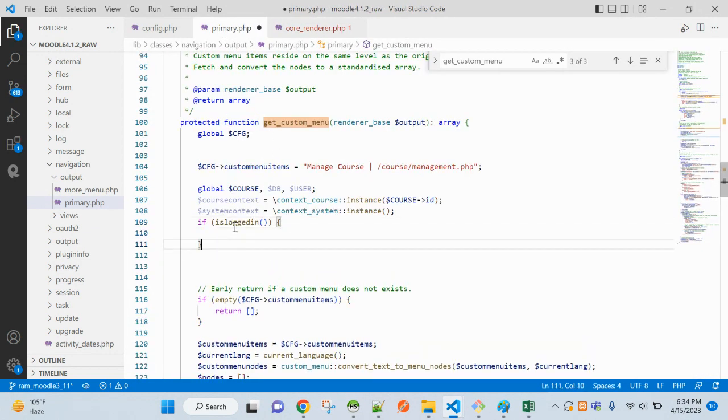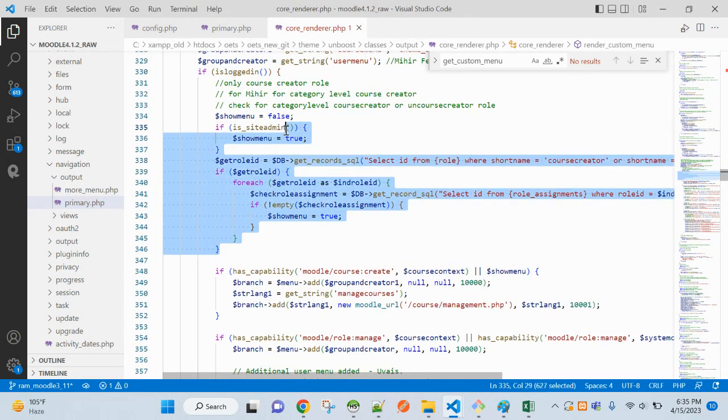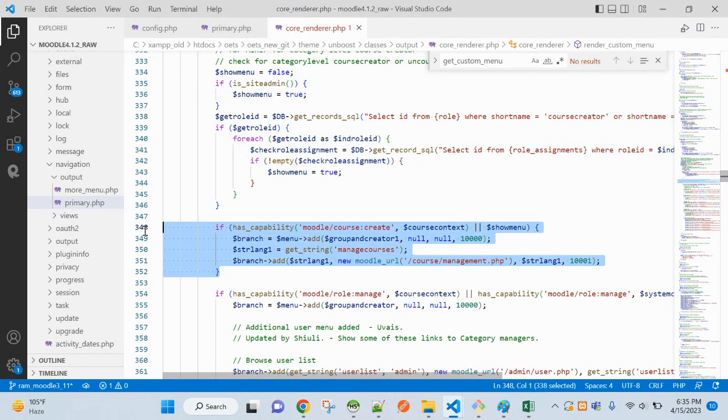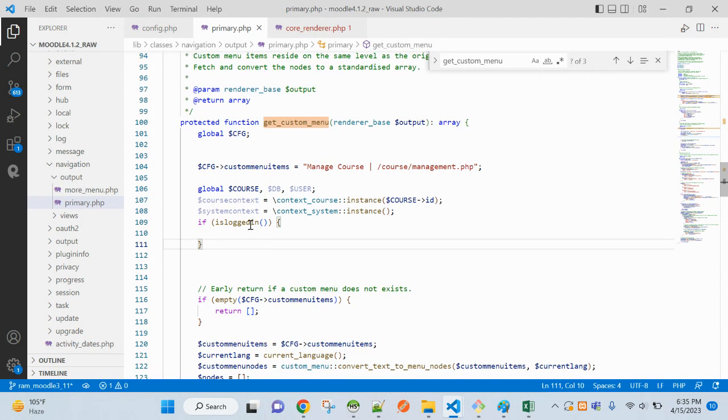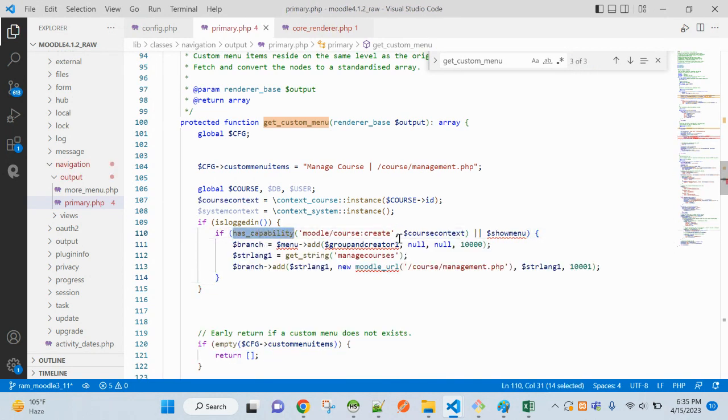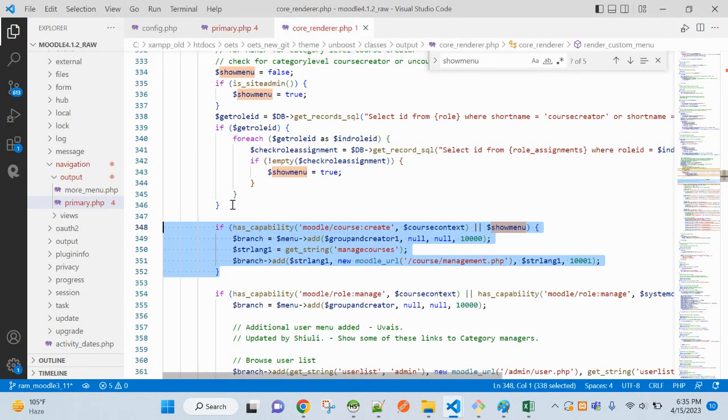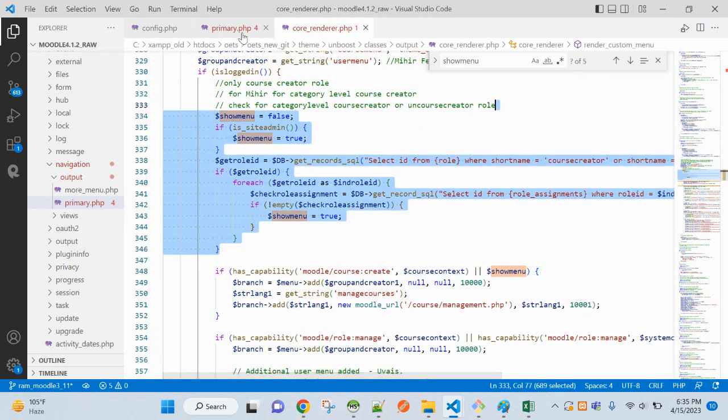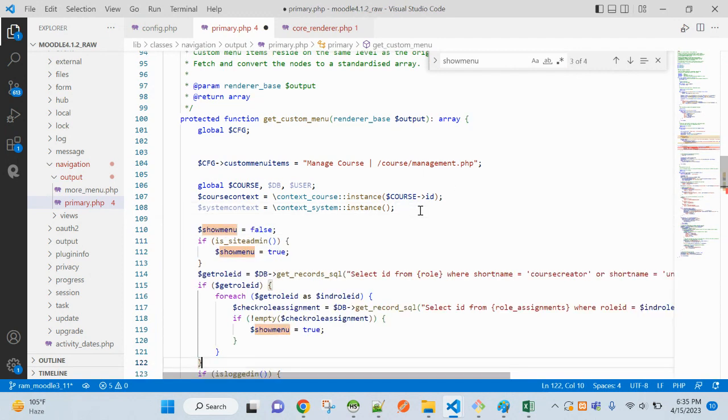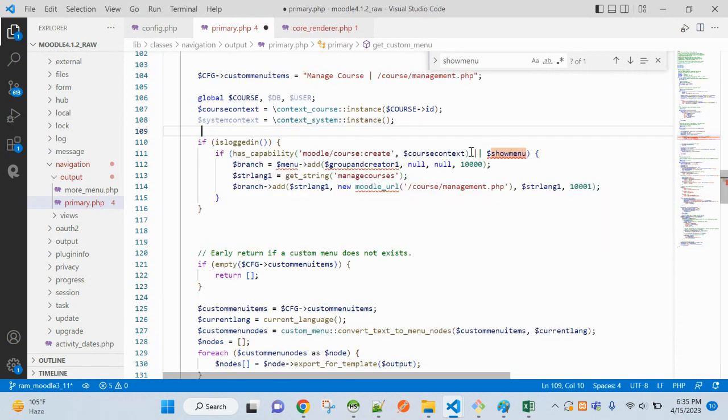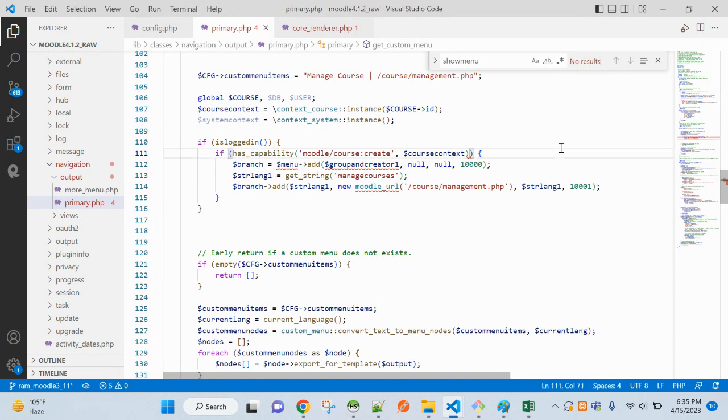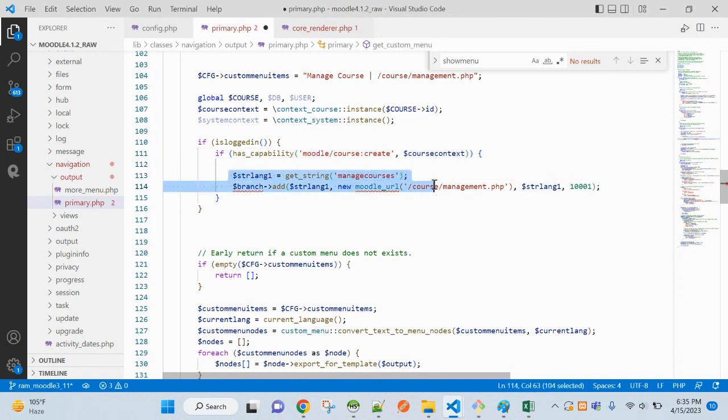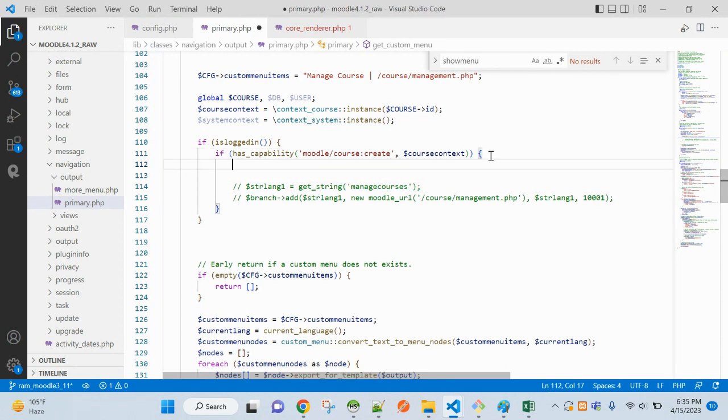I want to add create course menu here. So here I will be using has_capability moodle/course:create. You can write here your code if you don't want this. I will be removing from this condition. This is just a condition - has_capability for course create for the current login user, then add this in the menu.